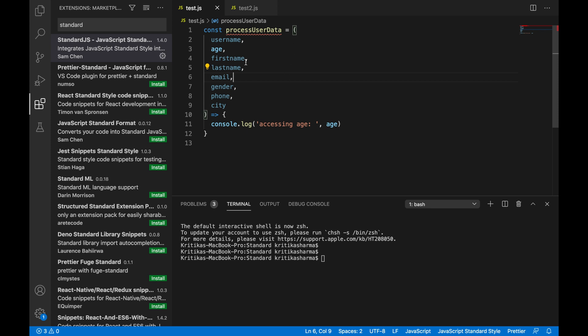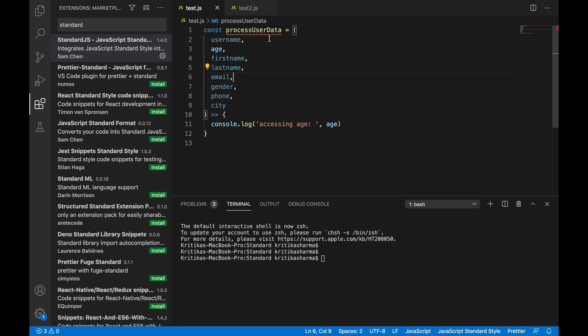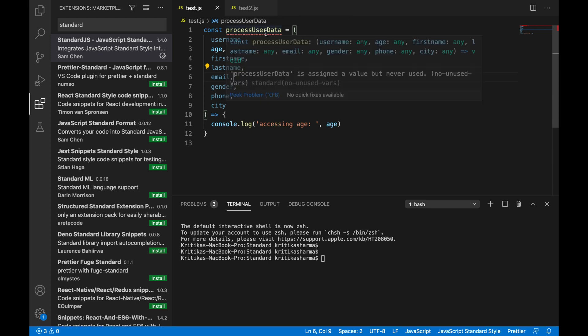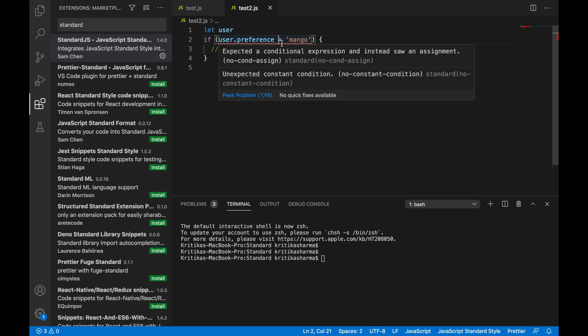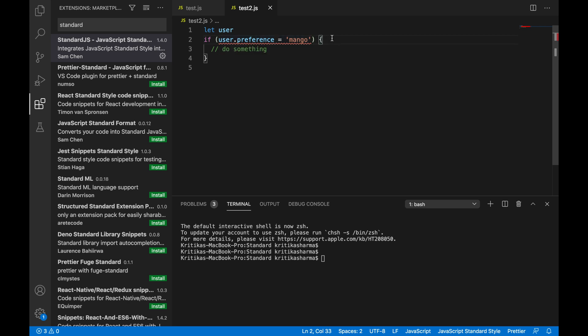So now since I installed the plugin for standard. Now you see, I don't even have to run standard manually because it reflects the error right there. So you see the error that I was getting before is right here. And here I changed this to reflect the error now. So this is really easy peasy, right?